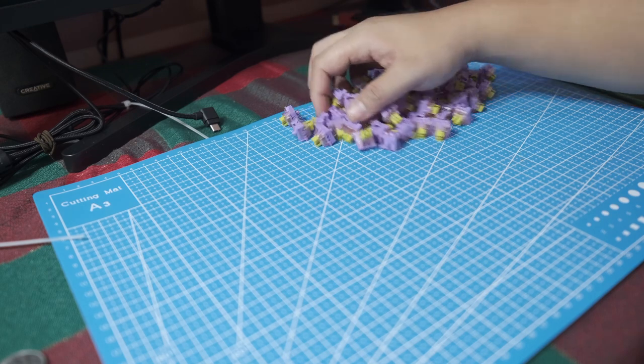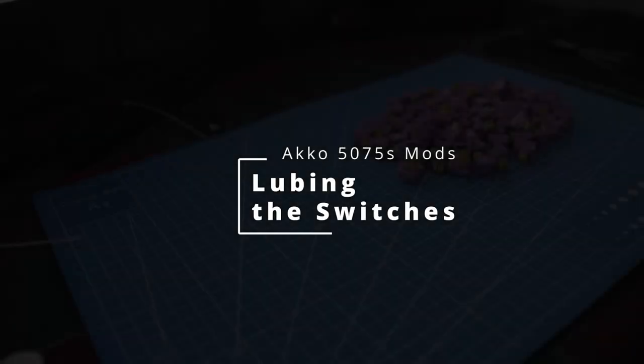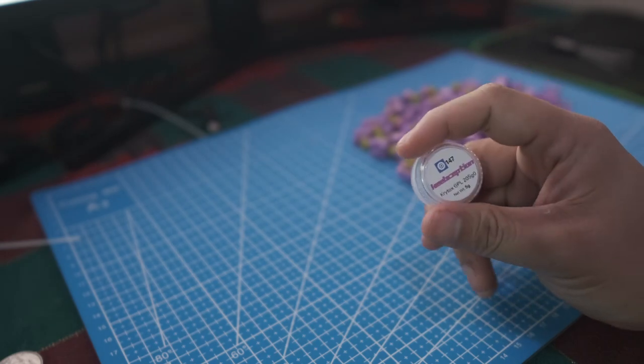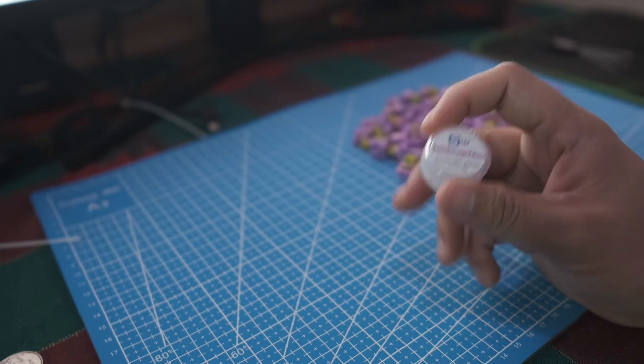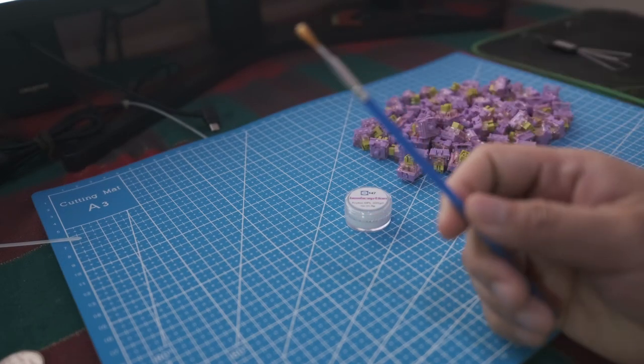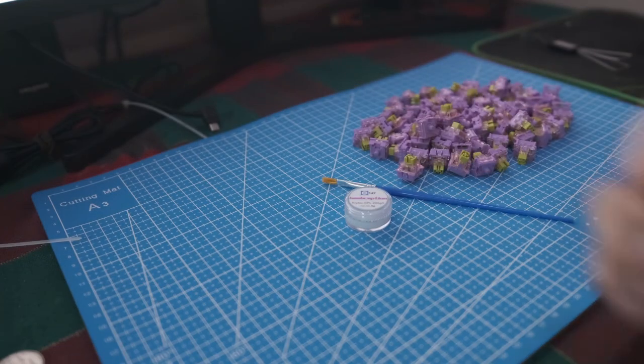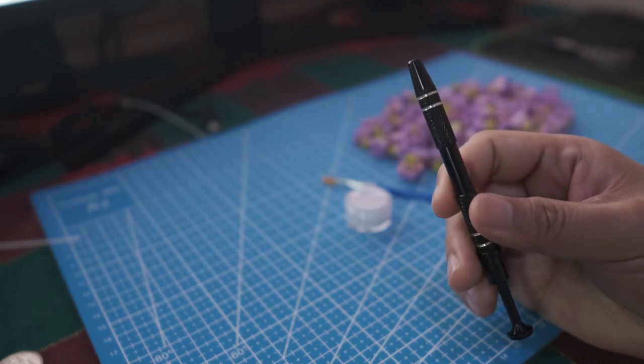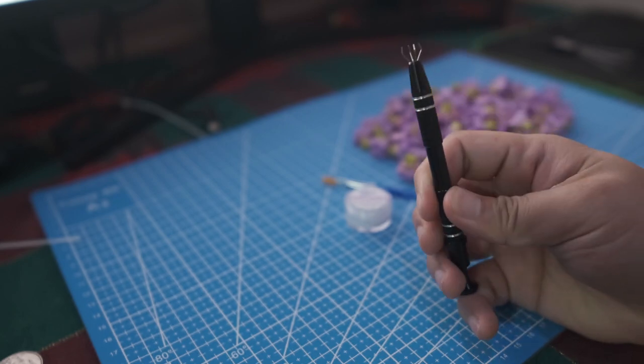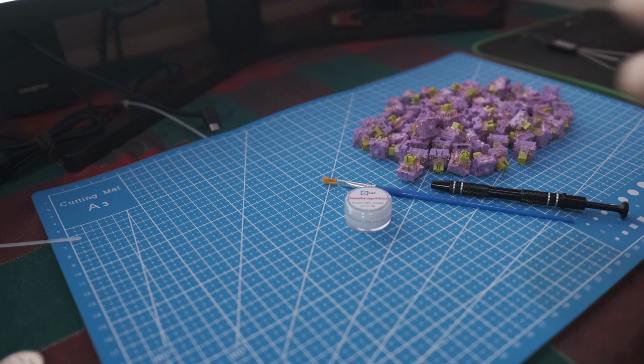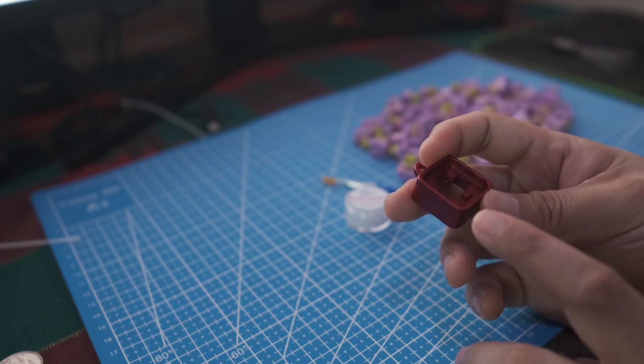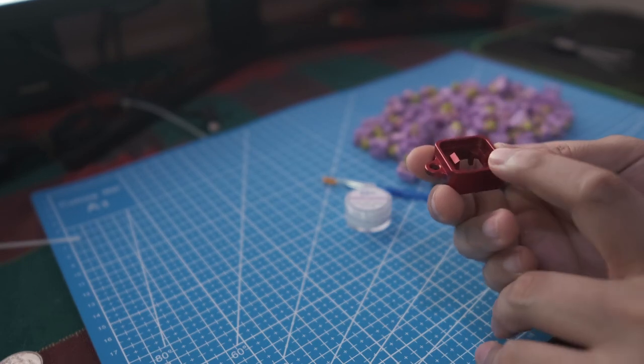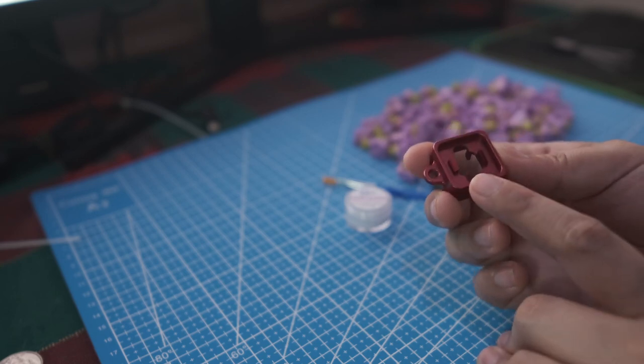Now that's all done, let's get the keyboard out of the way and get ready to lube these switches. For lubing switches we're gonna need the lube itself, this is Krytox 205, a very popular grease-based lubricant. You only need about 5 grams for 82 switches. We need the brush with which to apply the lube, a stem holder because the tiny stem is hard to hold for my clumsy hands, and finally we need a switch opener.